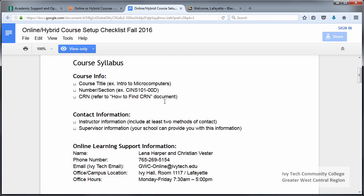Contact information is the next section. We check to make sure that each instructor provides at least two methods of contact for themselves and for their supervisor. This can be email address, work and/or cell phone numbers, Blackboard course messages, Blackboard IM, and so on. Email addresses should be Ivy Tech email addresses and phone numbers should be direct lines. For example, the main switchboard line for the campus doesn't count as a method of contact because it can't be used to reach you directly.